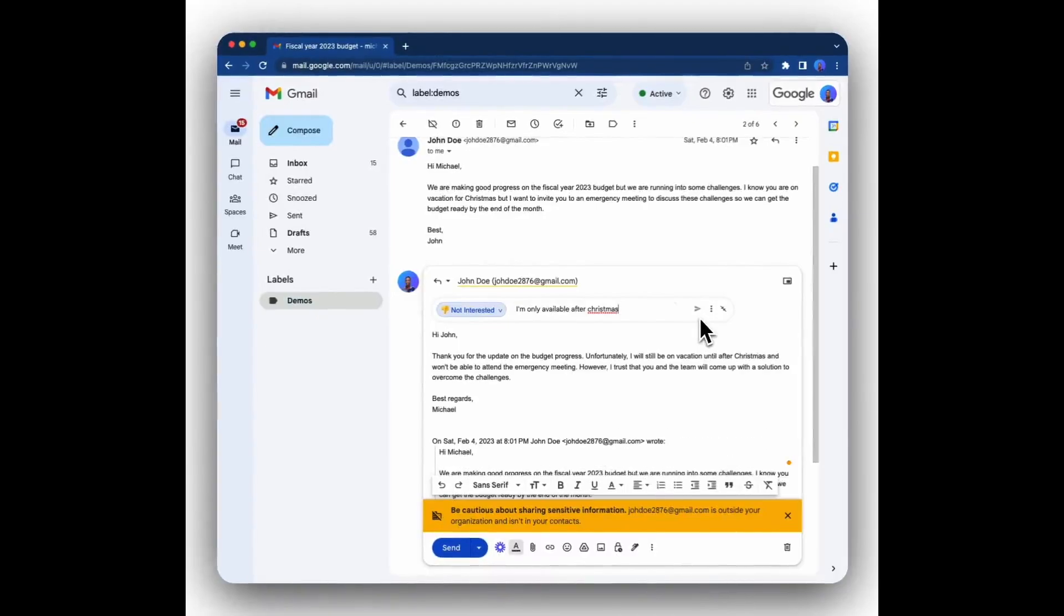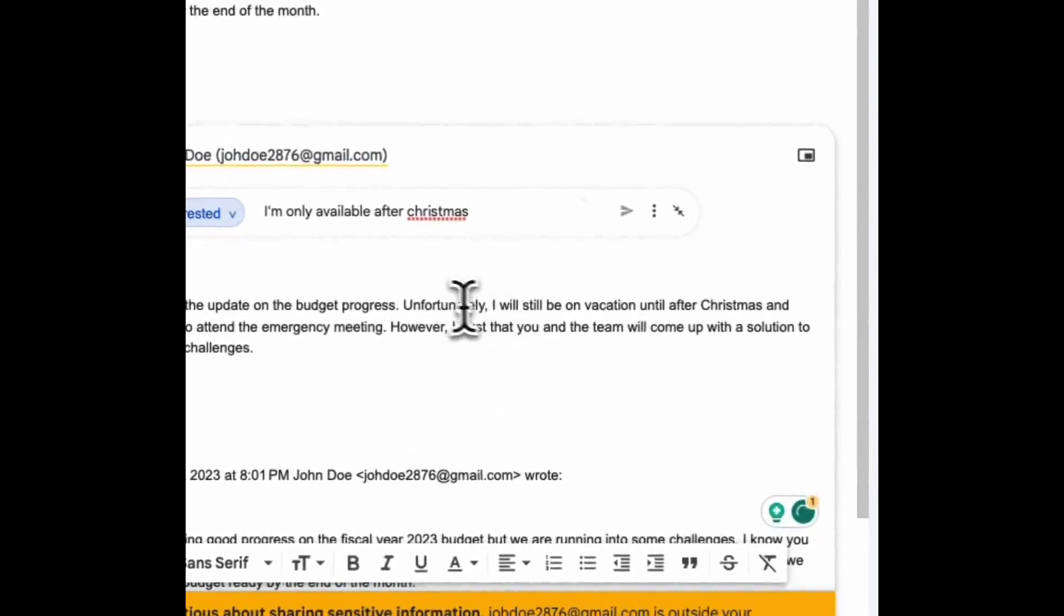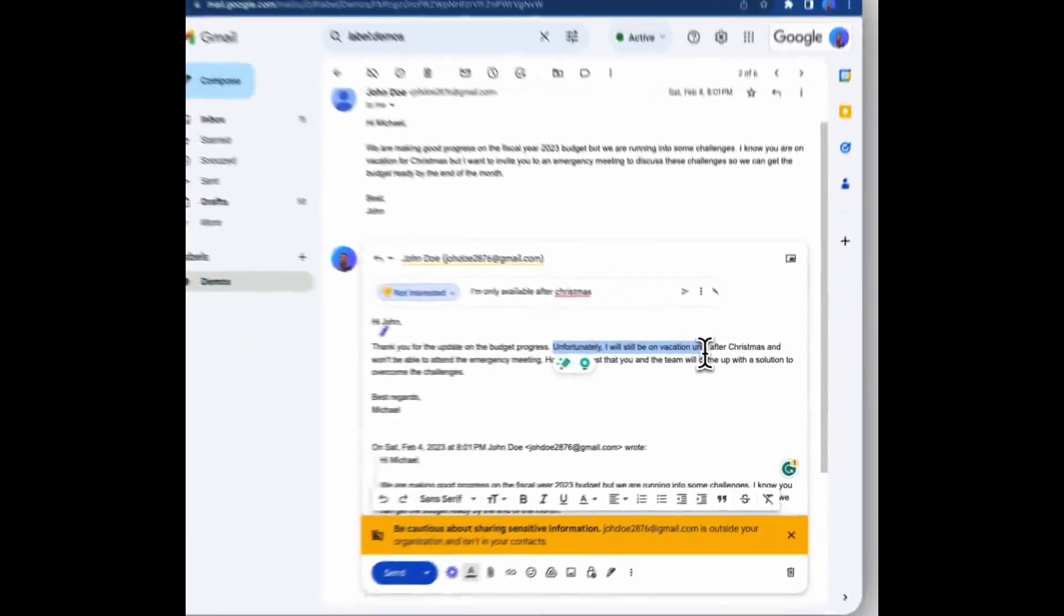Awesome. Now you'll see it has incorporated the specific instructions that we gave it and it said it's only available after Christmas.